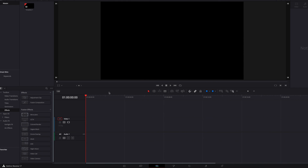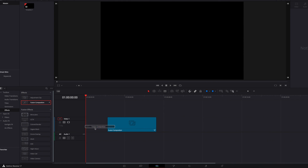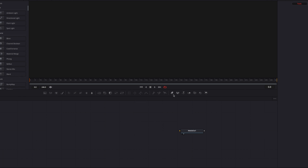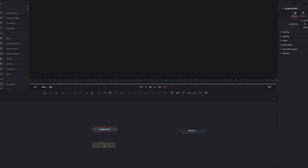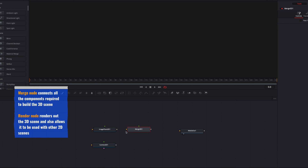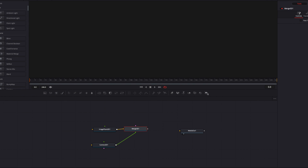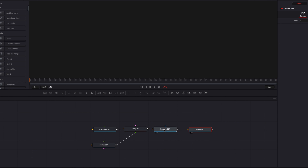The first thing we're going to do is bring a Fusion composition clip into our timeline. I'm going to bump up the duration to about 10 seconds instead of the default 5 seconds, and then let's take it directly to the Fusion page. Here we're going to build our 3D scene by bringing an image plane node and a camera node, connecting them via a merge 3D node. We'll also bring in a render node so we can see our actual output.